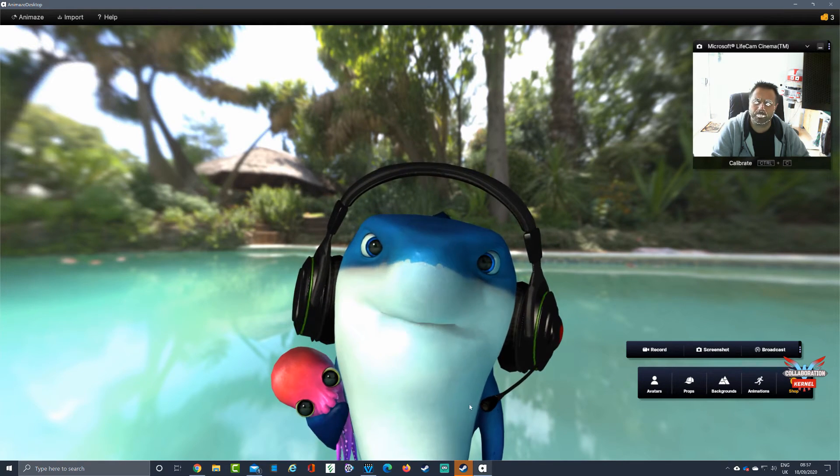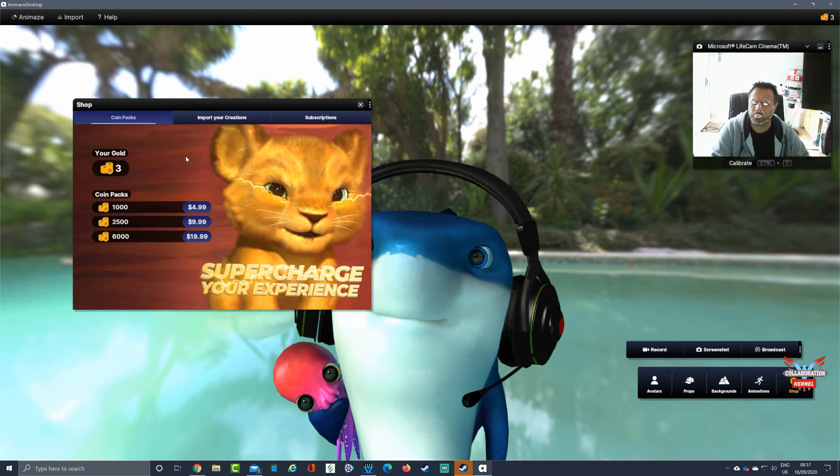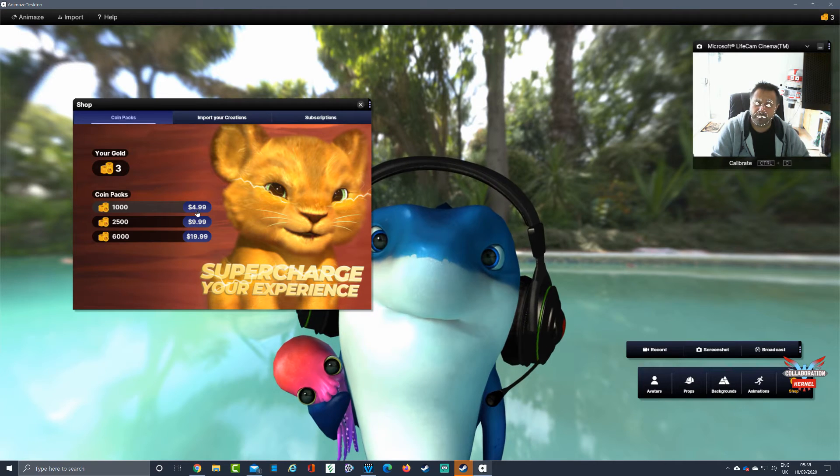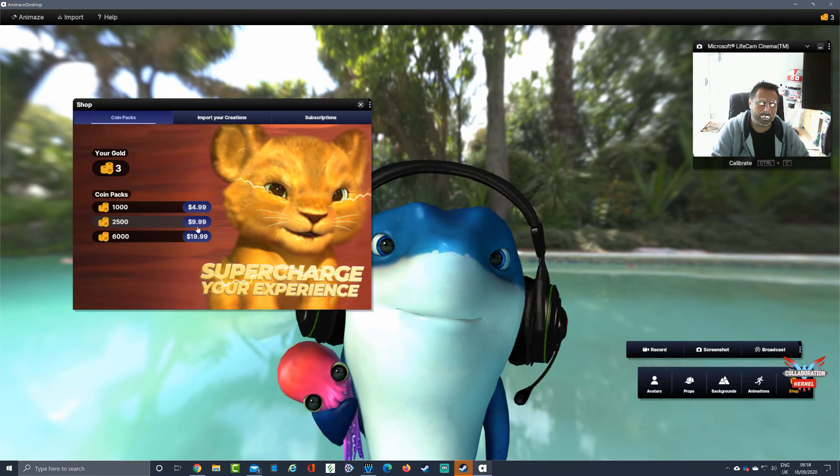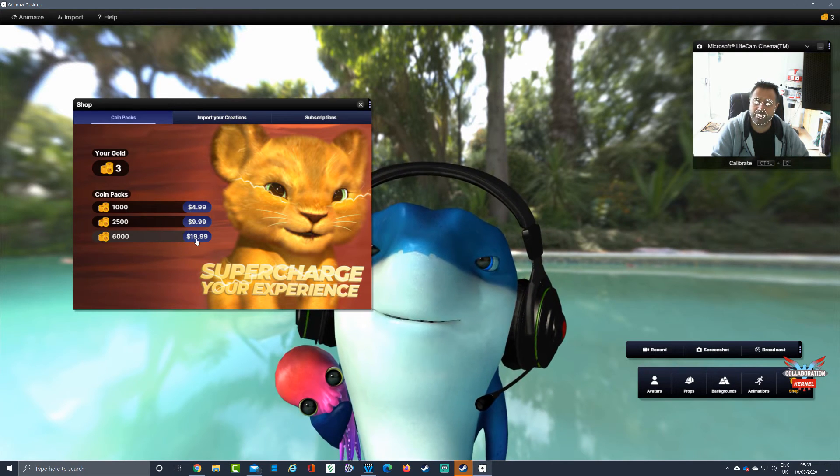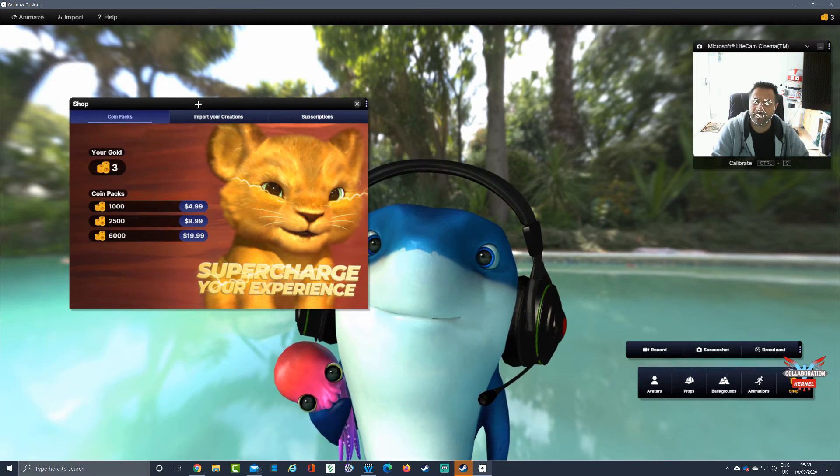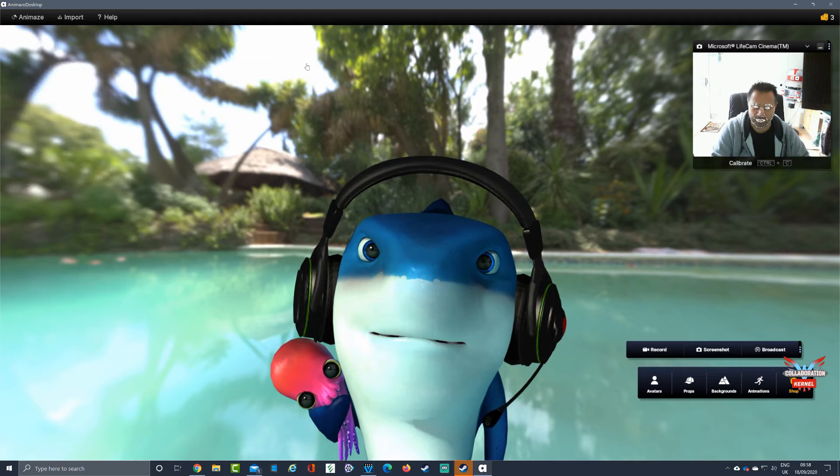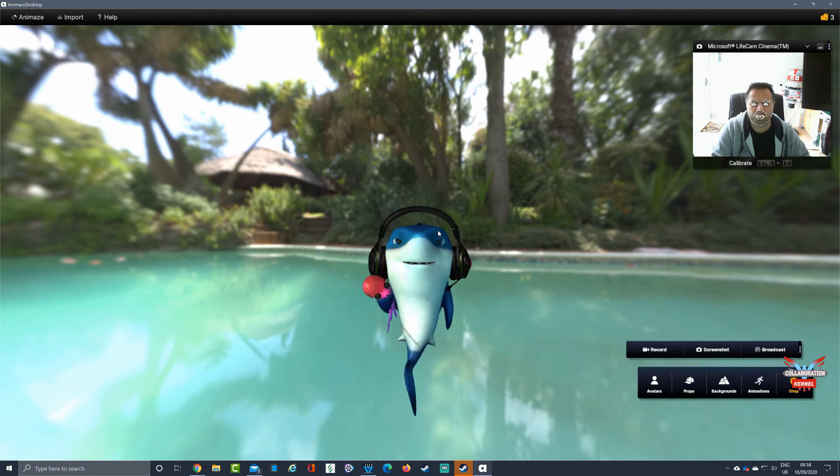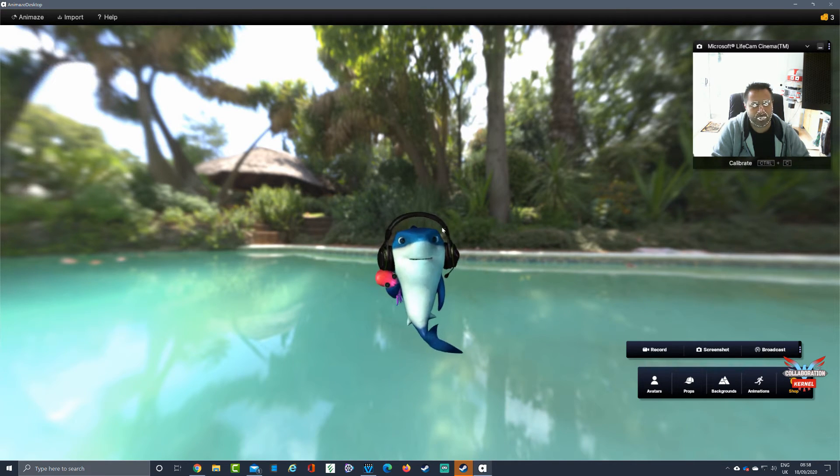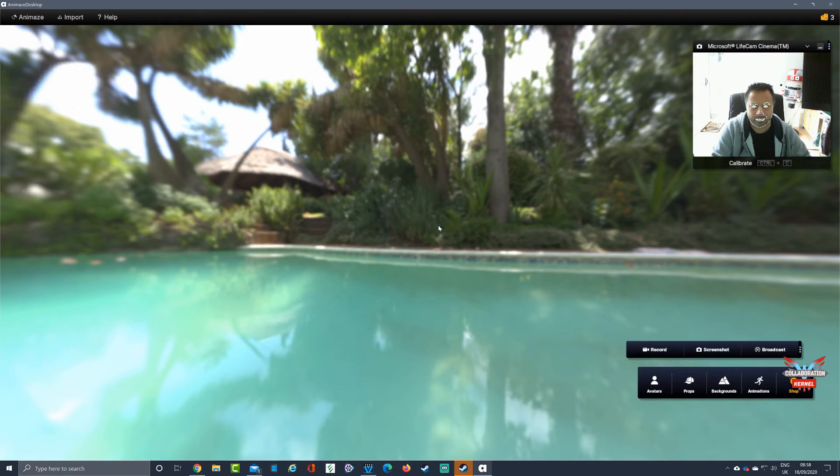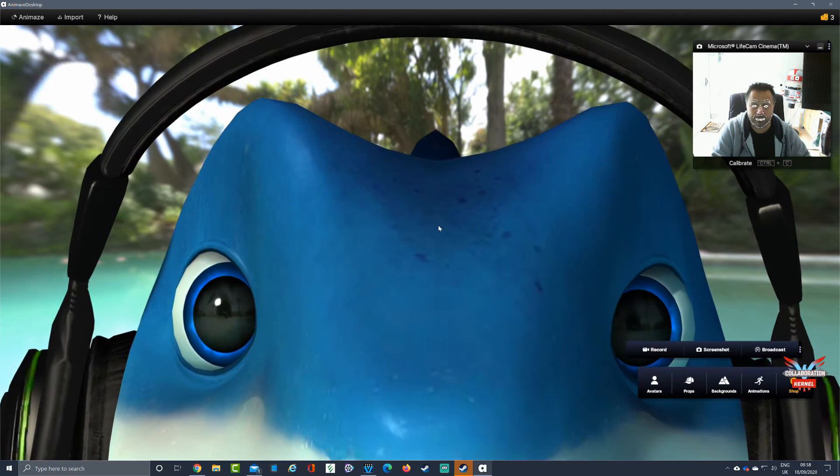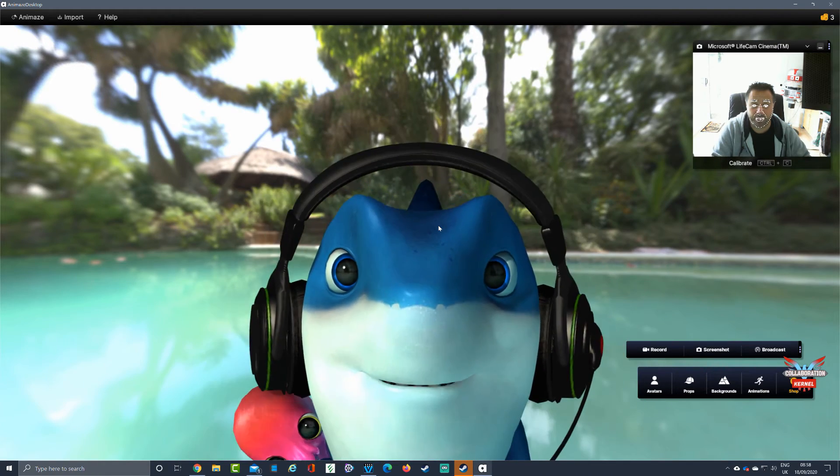How much are the coin packs? Let's have a look at that shop. Coin packs: $4.99 gets you 2,000, 4,000 is $9.99, and 6,000 for $19.99. As you can see, I've burned through mine already. I can zoom in for my creation with the mouse wheel - I'm zooming in, I'm zooming out.